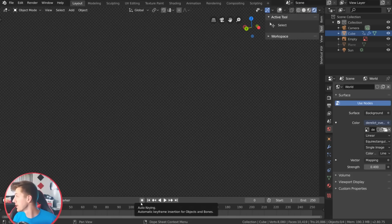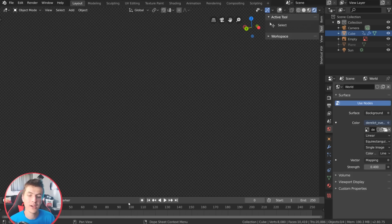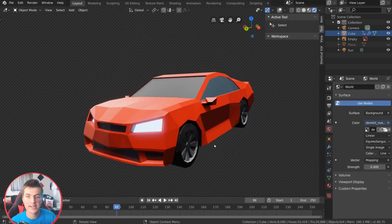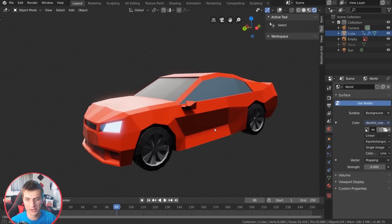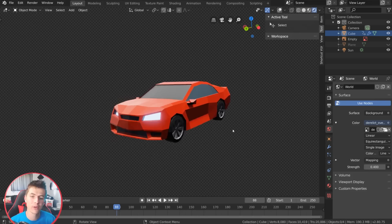In this Blender 2.8 tutorial we're going to be creating some low-poly vehicles — specifically a low-poly sports car. We'll go over the complete steps necessary to create something like this from scratch, starting with the default cube and making an awesome-looking low-poly model suitable for low-poly renders, game engine work, and animations. It's a great way to get comfortable modeling in Blender 2.8. Let's jump right into it.